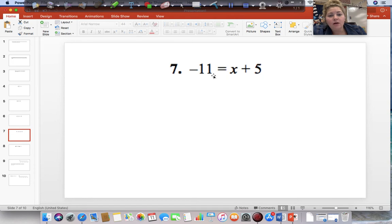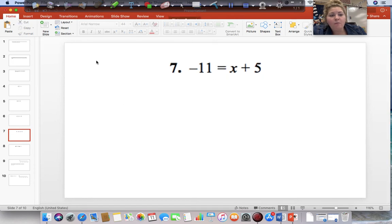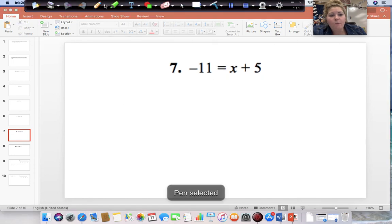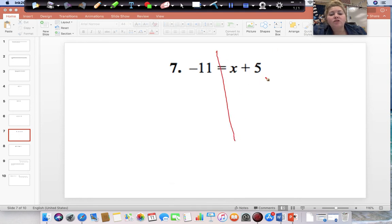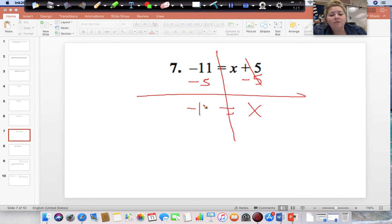Draw your line straight down from your equal sign. Start on the side with the variable. X is being added to 5, so do the opposite and subtract 5 from both sides. This cancels, and we are left with X equal to negative 11 minus 5, which gives us negative 16.